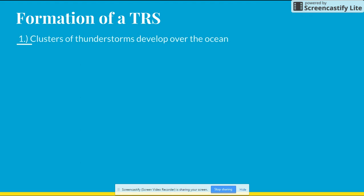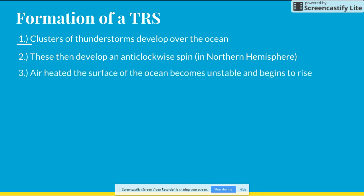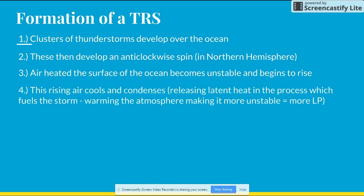Formation: clusters of thunderstorms develop over the ocean. These then develop an anti-clockwise spin — for example in the northern hemisphere — and this is the Coriolis effect taking place. Air heated at the surface of the ocean becomes unstable and begins to rise. This rising air cools and condenses, releasing latent heat in the process, which fuels the storm.